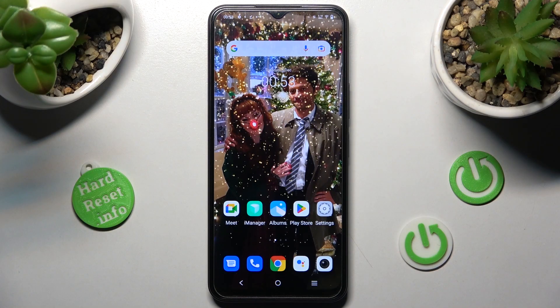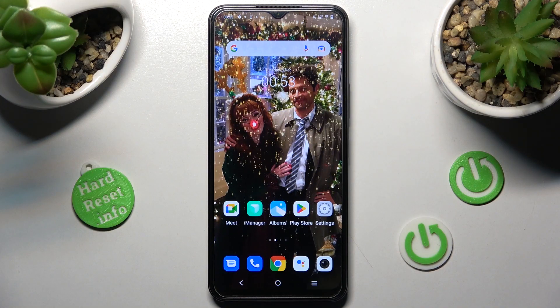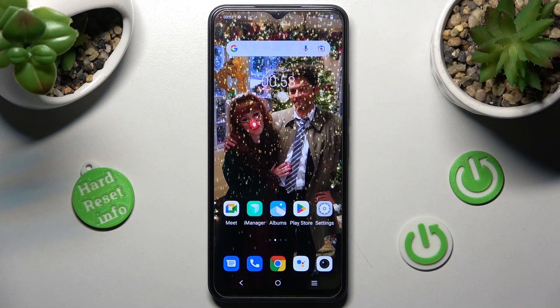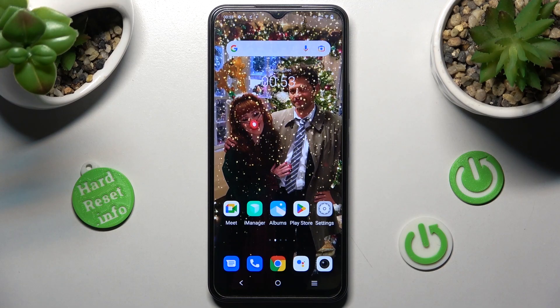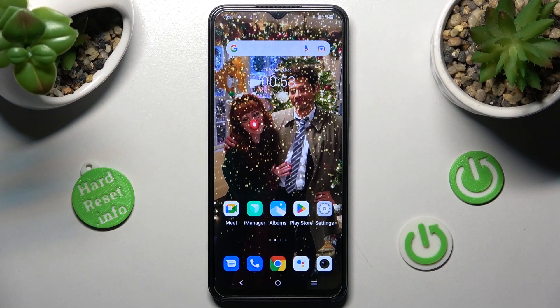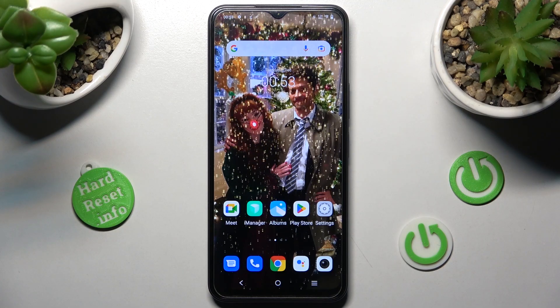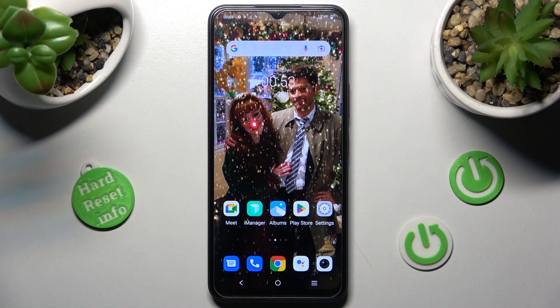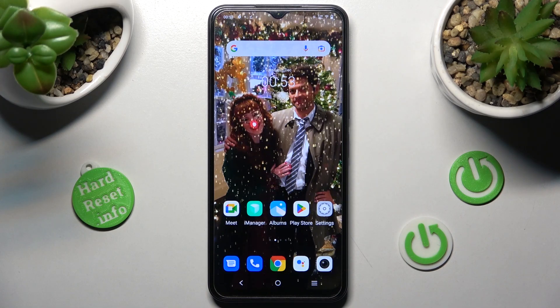Hi, in front of me is the Vivo Y35, and today I would like to show you how you can manage adaptive brightness on this Vivo.